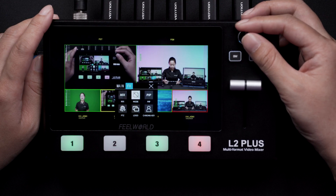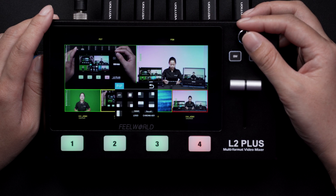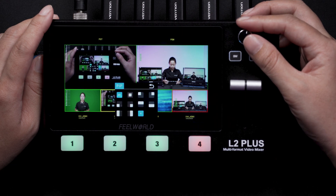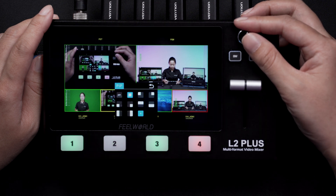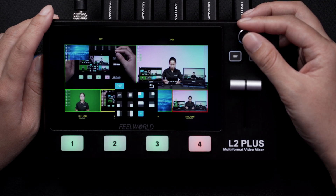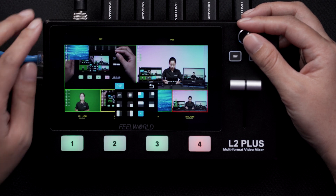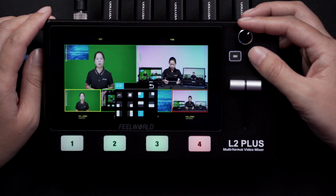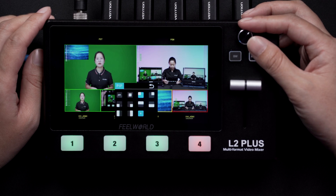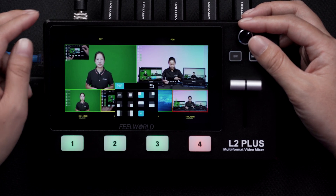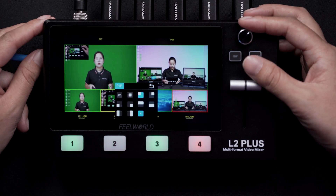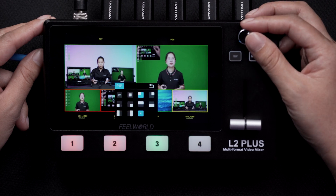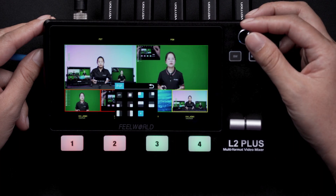Next, we have the picture-in-picture menu. There are nine picture-in-picture modes you can choose to position your picture-in-picture. Use the source button to select which input you would like for your picture-in-picture. Layer A is for the main picture, and Layer B is for the sub-picture. Finally, push the T-bar to switch the picture-in-picture to program view.